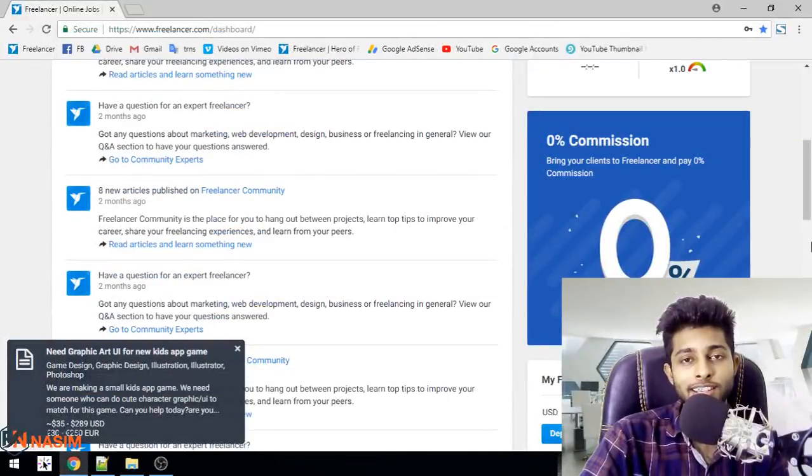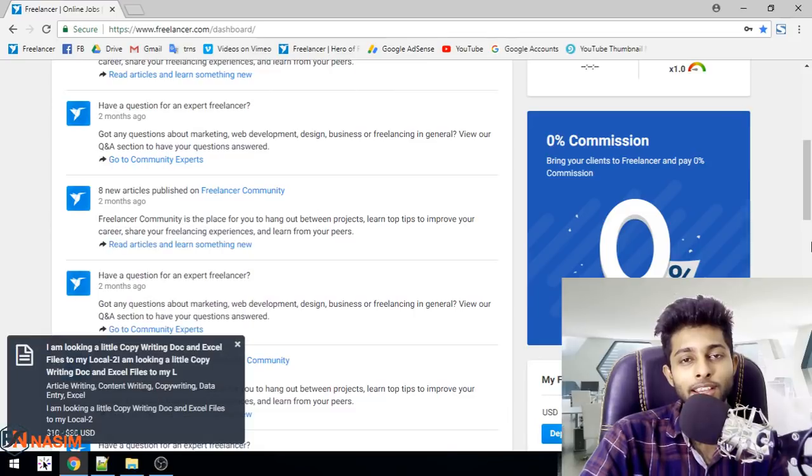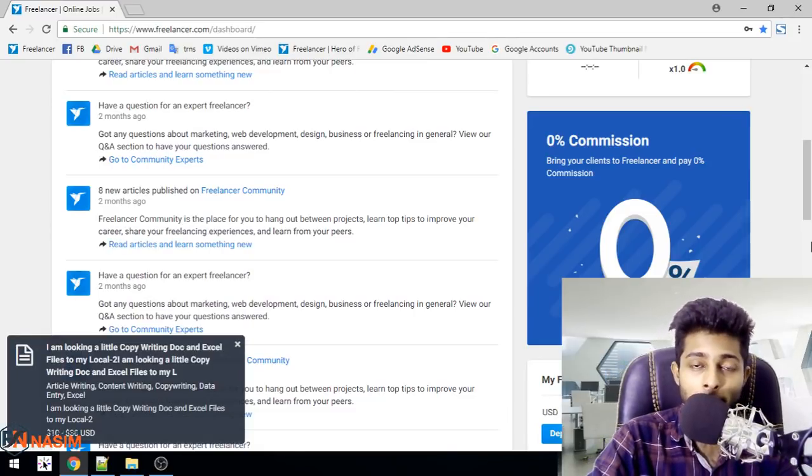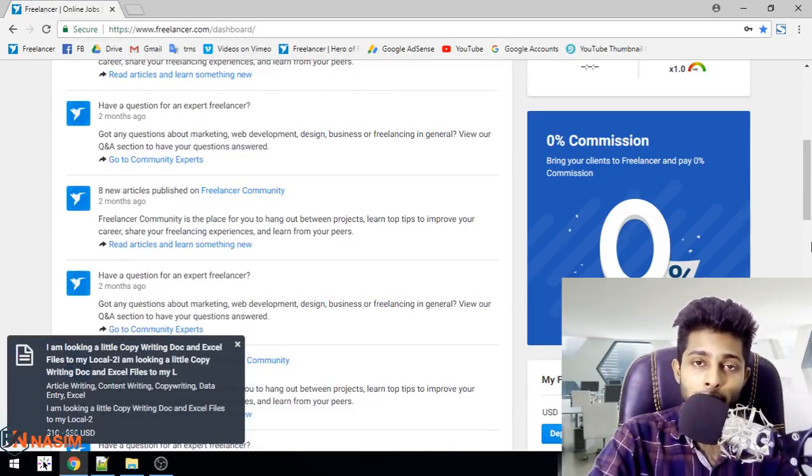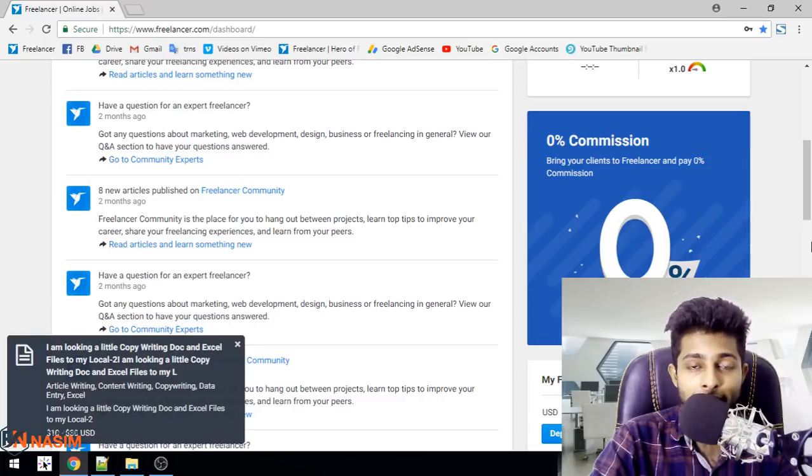Hi guys, how are you? This is Freelance Sannastin once again with another topic. How do we get the project? How do we get the cover letter?